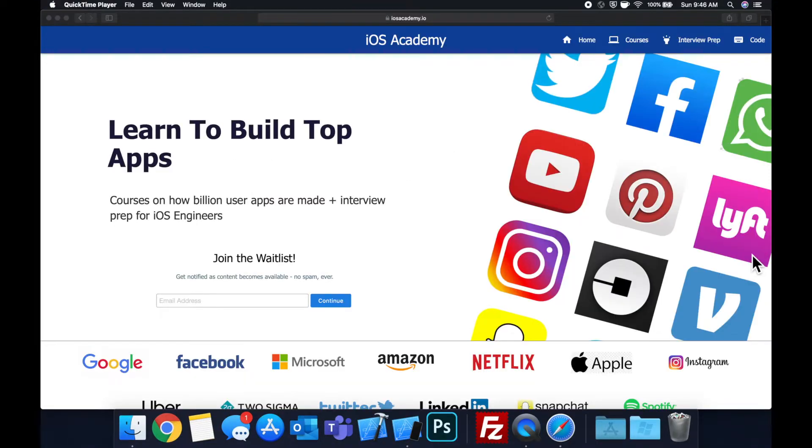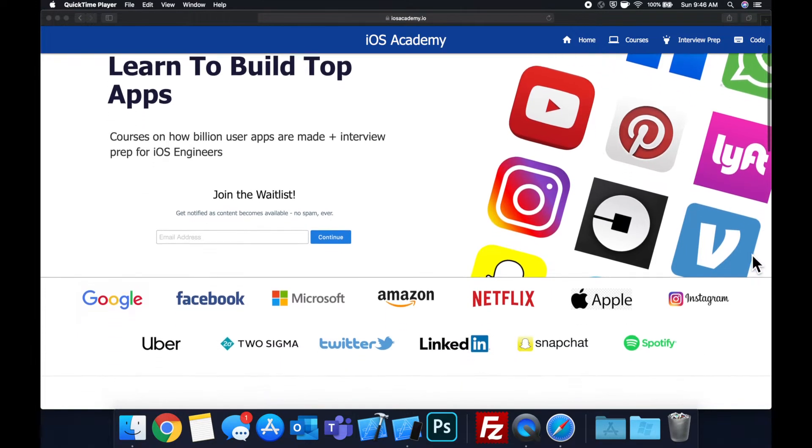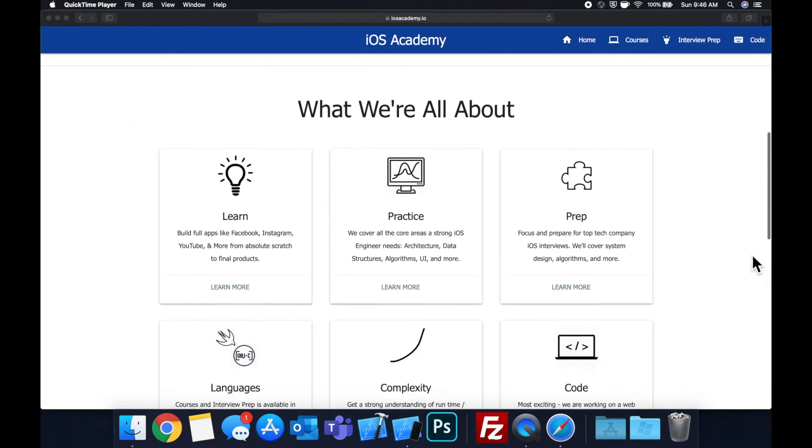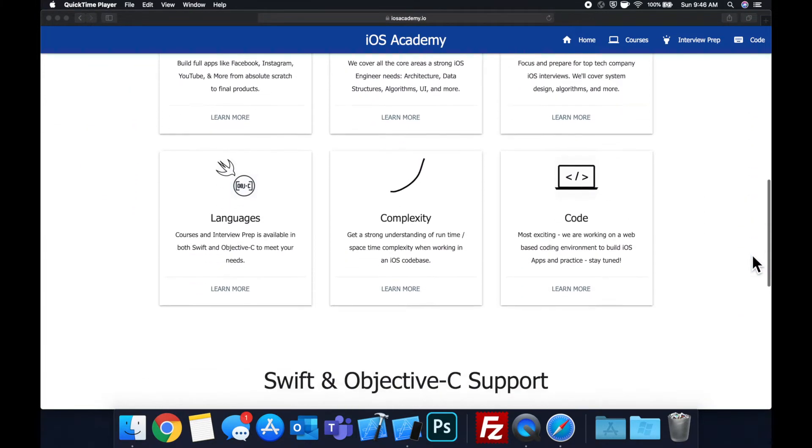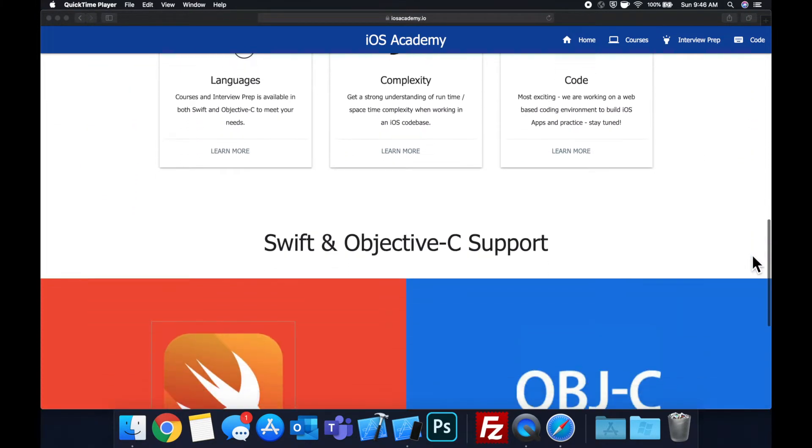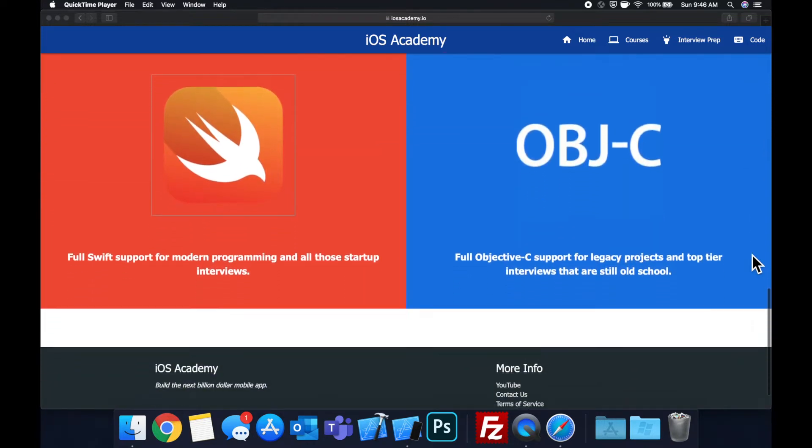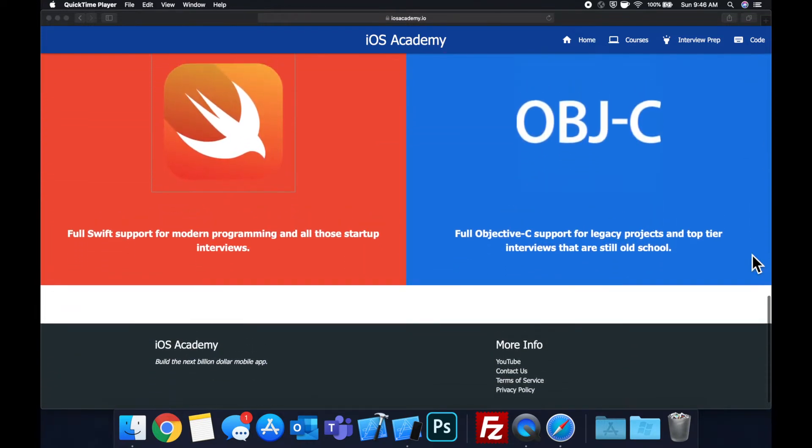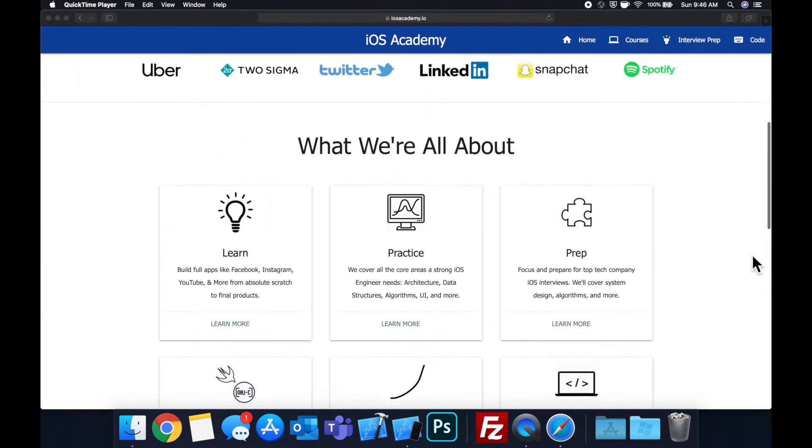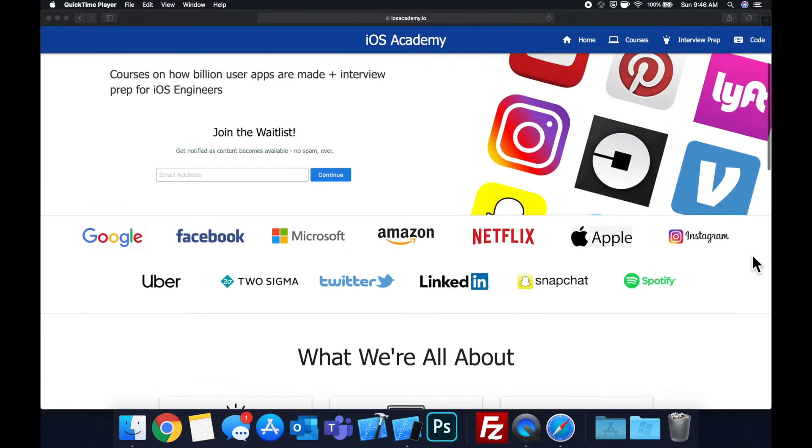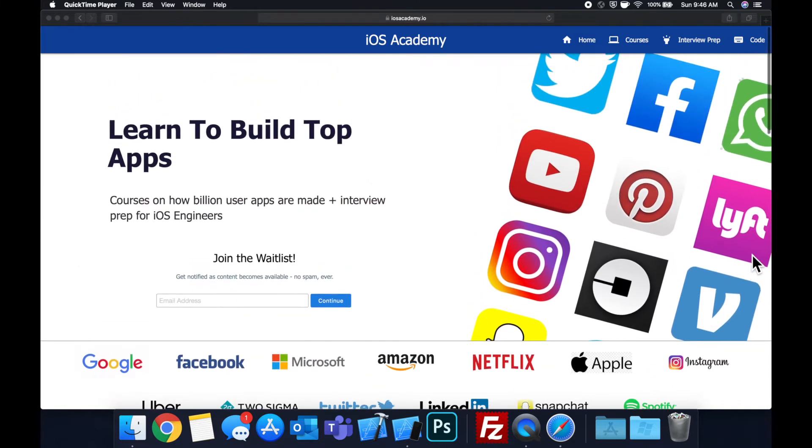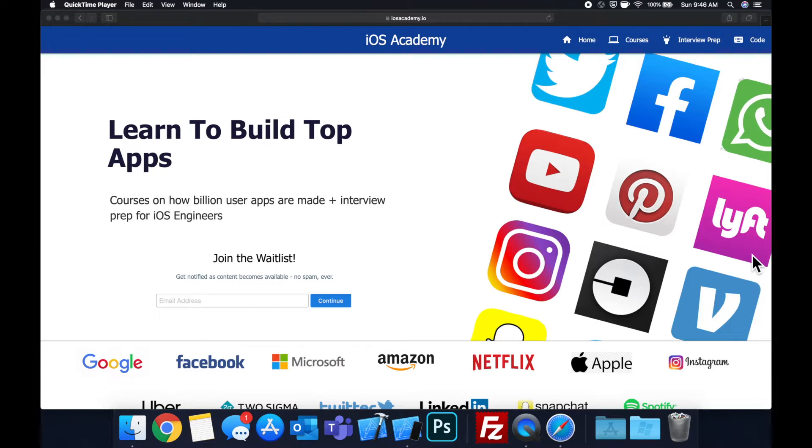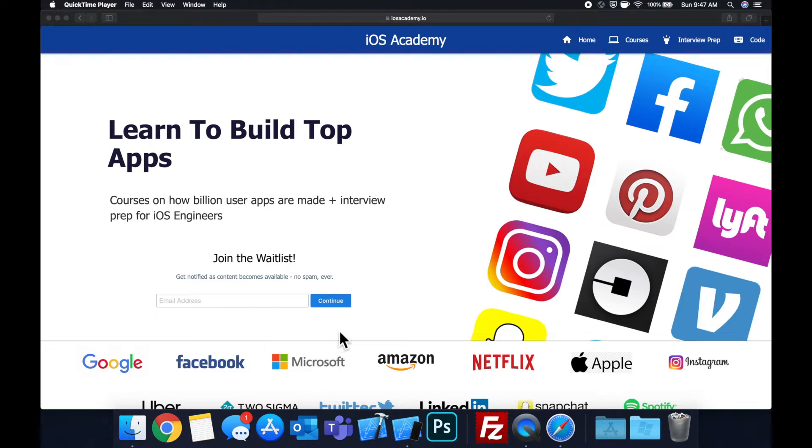Quick pause before we get into the video. If you haven't seen it already, I am hard at work putting together iosacademy.io, a community where all of us iOS engineers can come together, learn how to build some of the top apps like Facebook, YouTube and Instagram in addition to interview prep to land some of these iOS roles at top tech companies. So if you're interested in the free and premium content to come, head on over to iosacademy.io and enter your email address in the waitlist form and you will be notified as content becomes available. That said, let's get into the video.